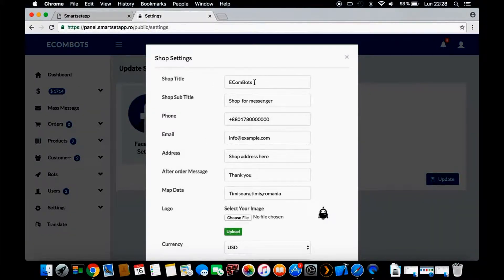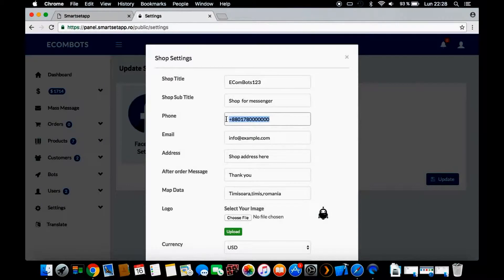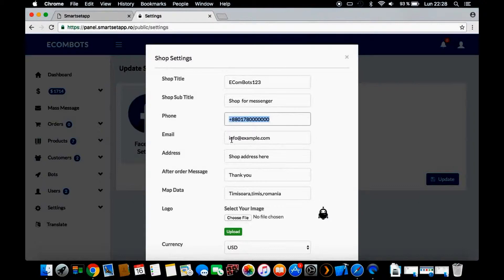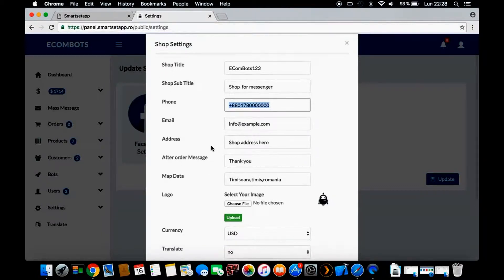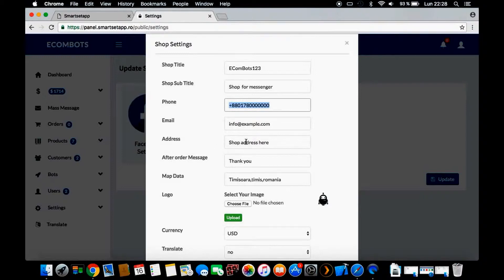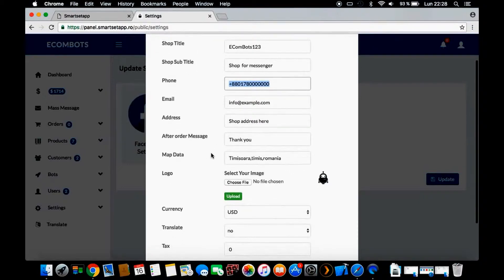You can add all the information like the shop title and subtitle. The phone number will appear on your chatbot - you can add it there so they can contact you. Your email is needed - the e-commerce email where they can contact you.